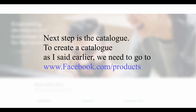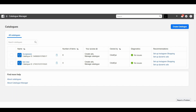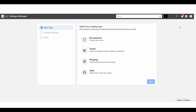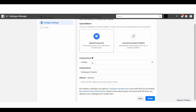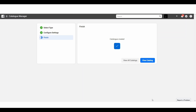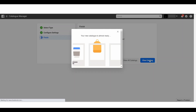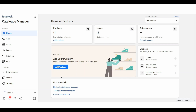The next step is the catalogue. To create a catalogue we need to go to facebook.com/products, which brings us to this area. Click on Create Catalogue and choose a category — as this is e-commerce, choose E-Commerce and click Next. Here you can see the catalogue owner, which is your Facebook page, and the catalogue name field. You can name it according to what products you're selling — I will call it All Products. The website URL field is optional. Now click Create and then View Catalogue.